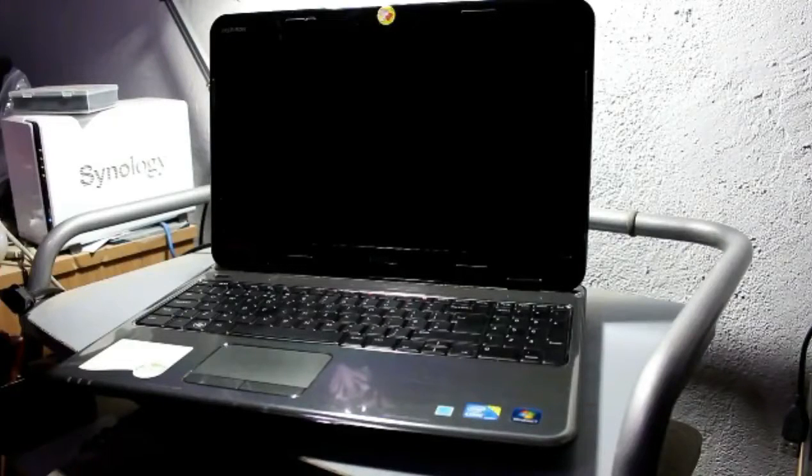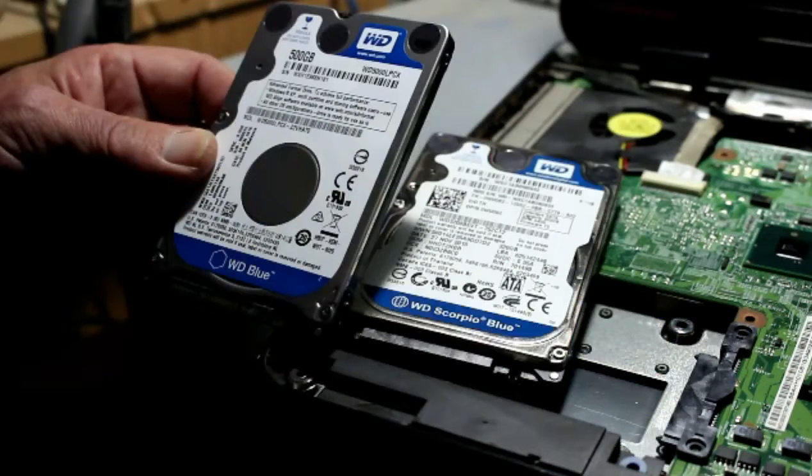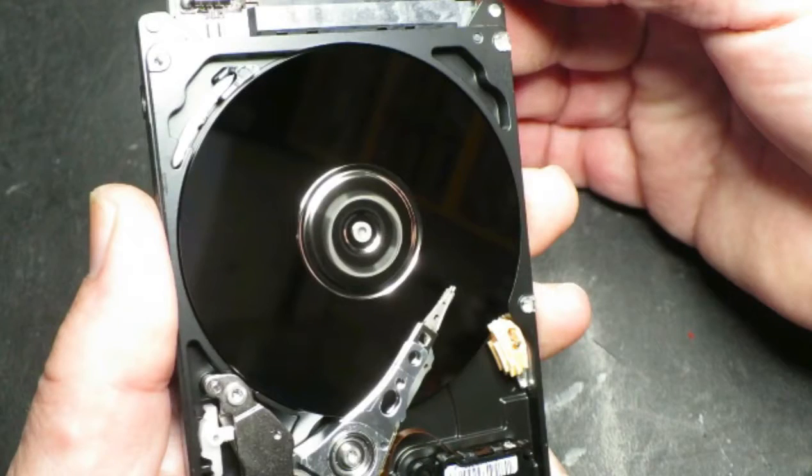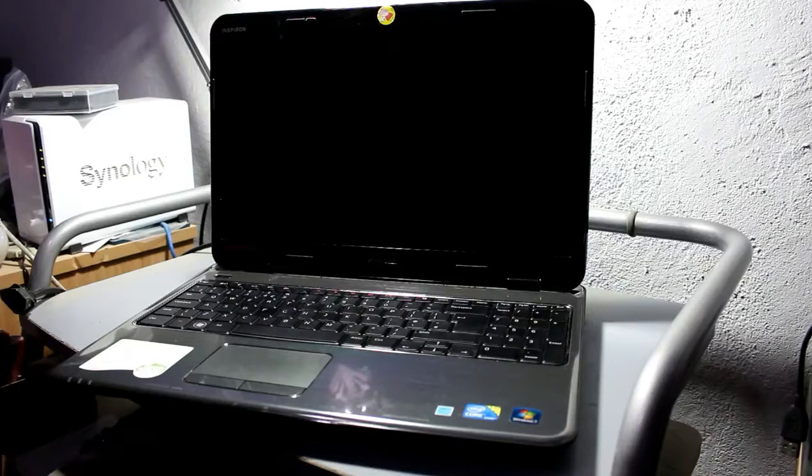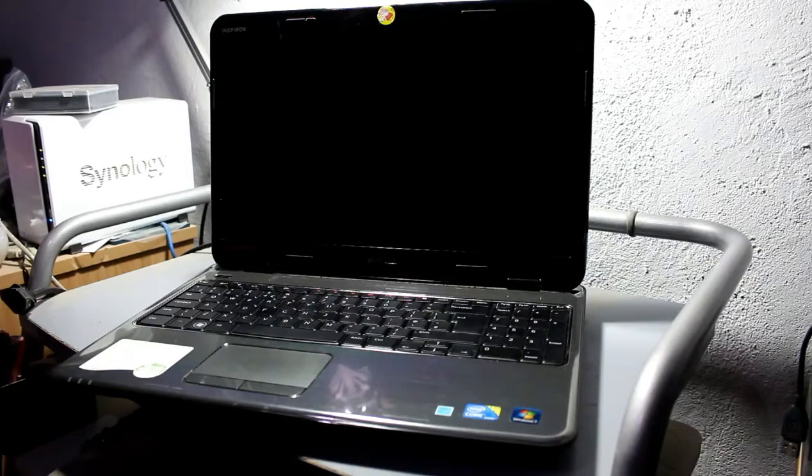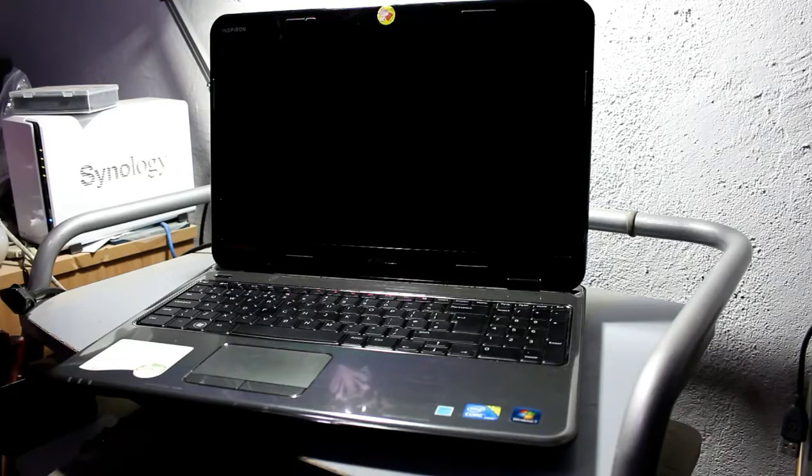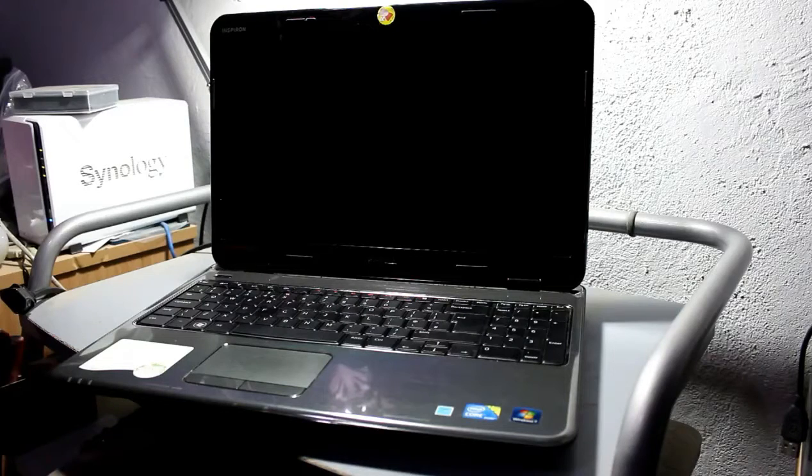On today's episode, a client has brought me this Dell laptop and it's always fascinating when somebody brings you something - there is always a story of some kind.